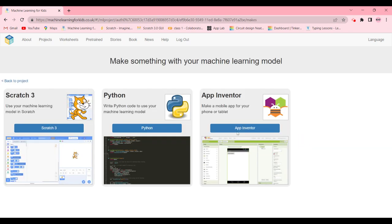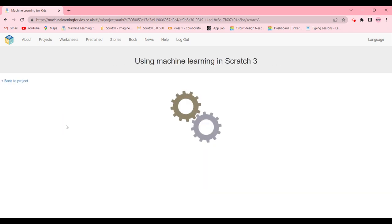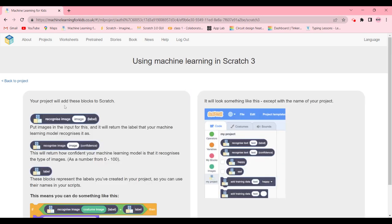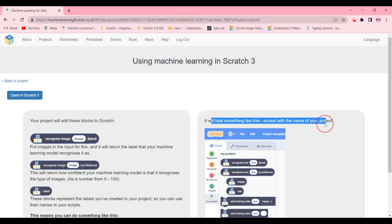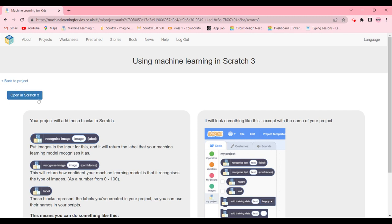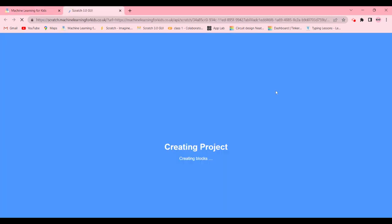Then you're going to go ahead and make and click on Scratch 3. It will tell you that this project will add these blocks to the Scratch. It will look something like this except with the name of your project. So now we're going to open in Scratch 3.